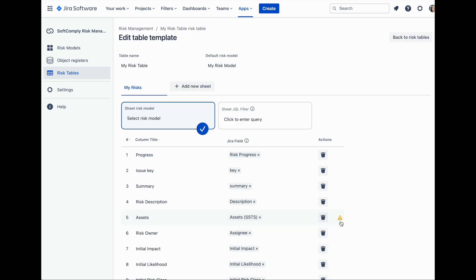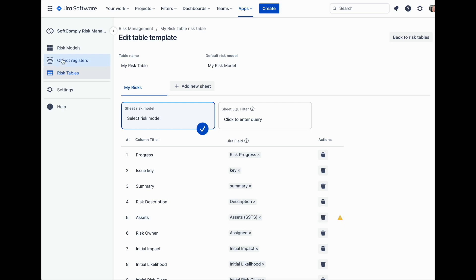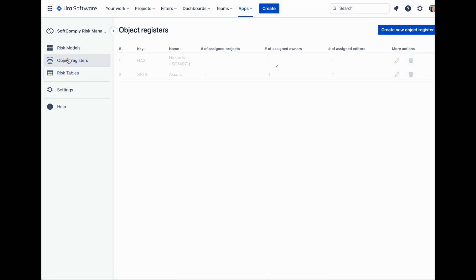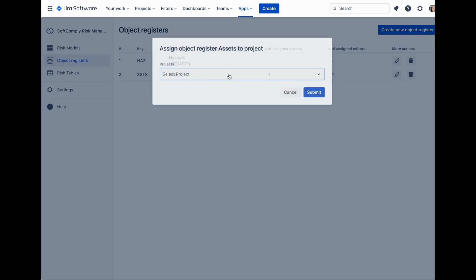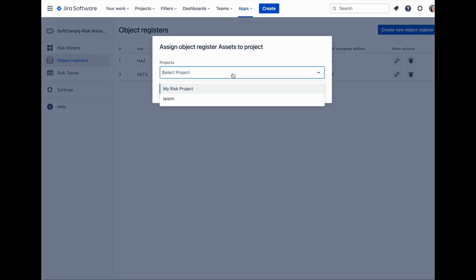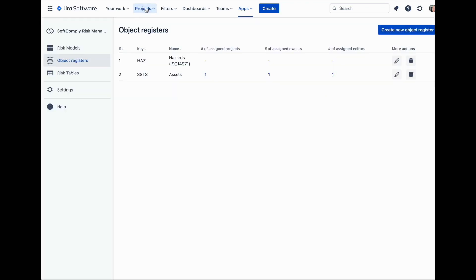If the risk table is already assigned to a project, a notification appears next to the register field to inform you that the selected register is not assigned to the same project yet. To do that, navigate back to the object registers and assign the register to be used in the same project.